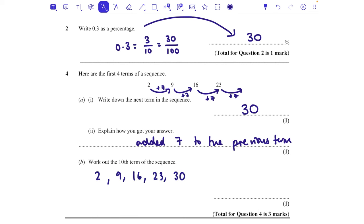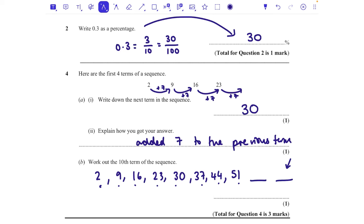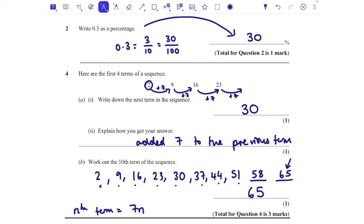Work out the tenth term: 2, 9, 16, 23, 30, 37, 44, 51, 58, 65 — so 65 is your tenth term. Using the nth term: this is the seven times table, so we say 7n, but it's five smaller, so it's 7n minus 5. For the tenth term: 7 times 10 is 70, take away 5 is 65.